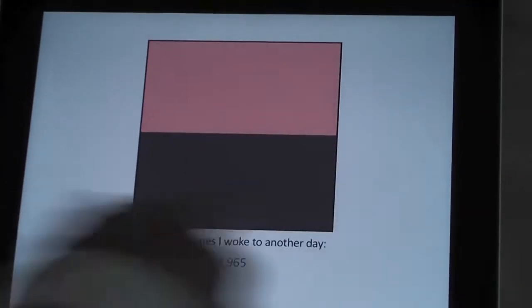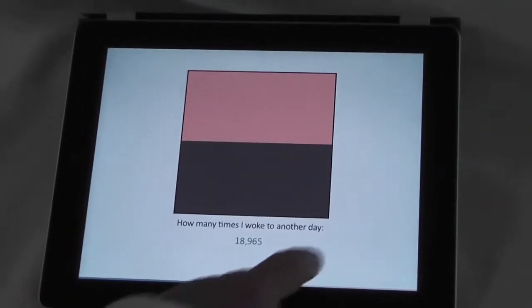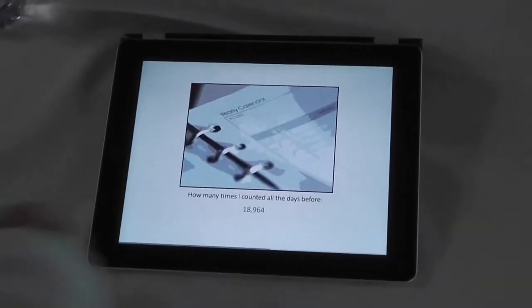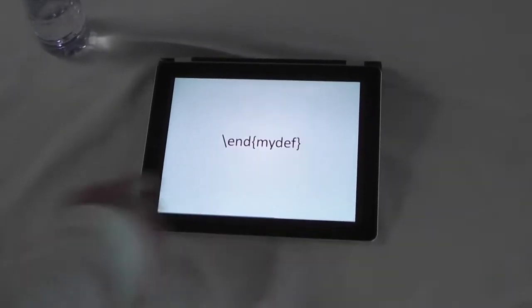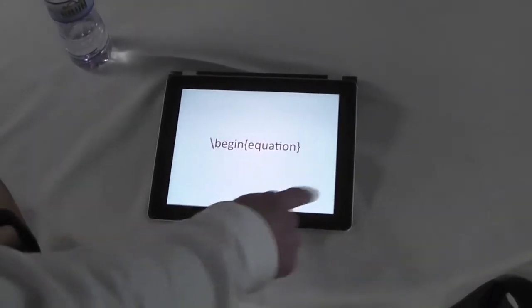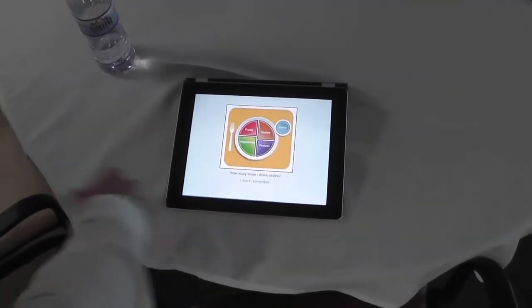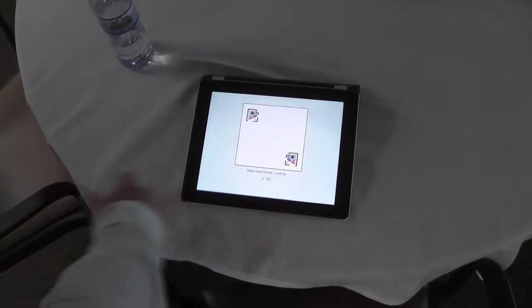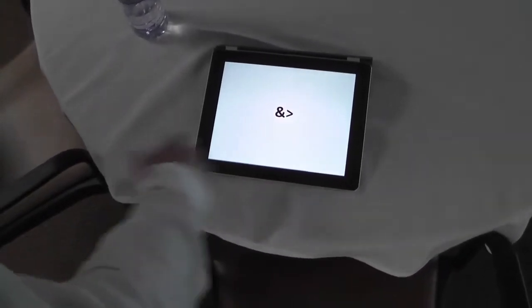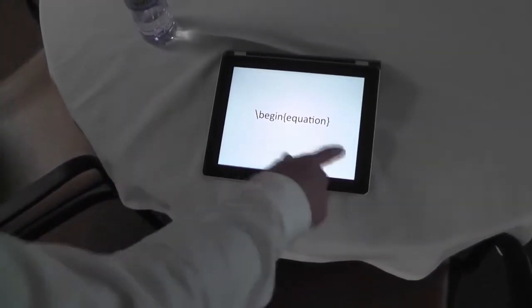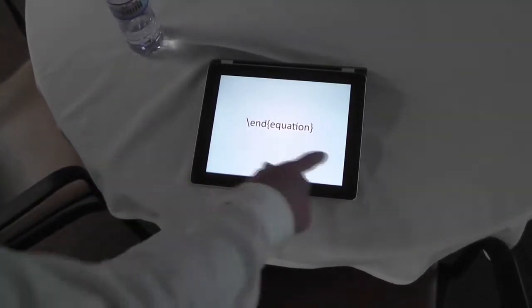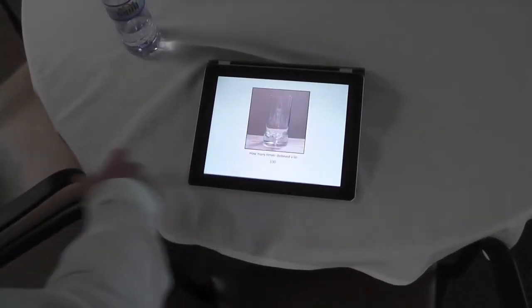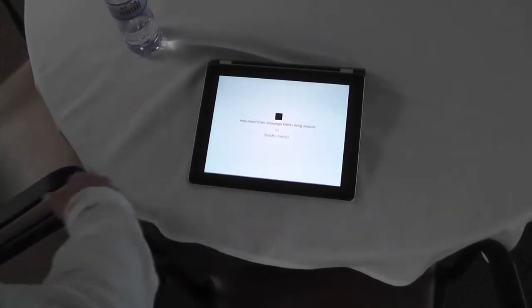And then the last part is 'How Many Times' — how many times I walked another day: 18,965 — and it's all a combination of symbols and computer text. This is the third part. It's all about self-portrayal and how one understands oneself in the world of the web, and the world of coding too, for that matter.